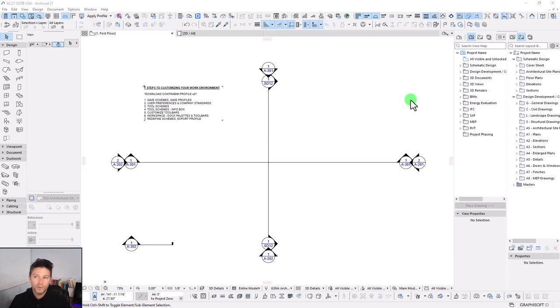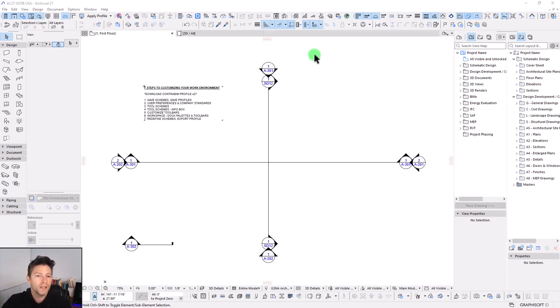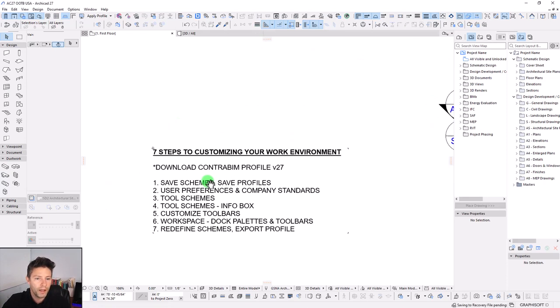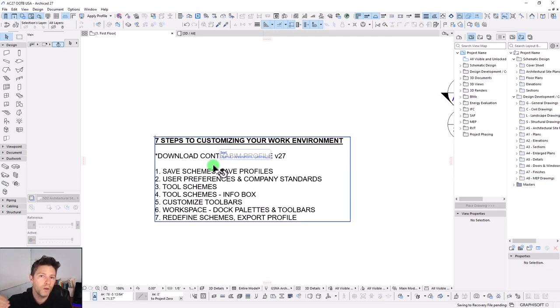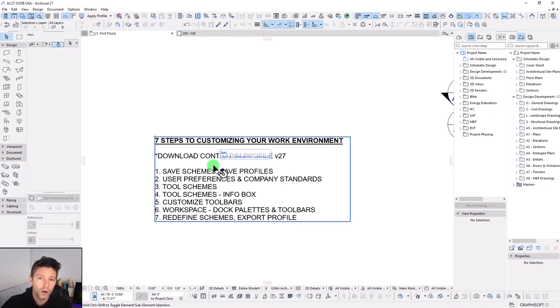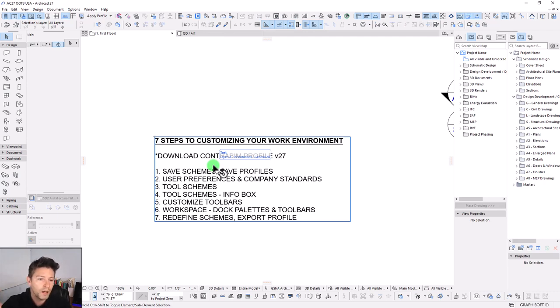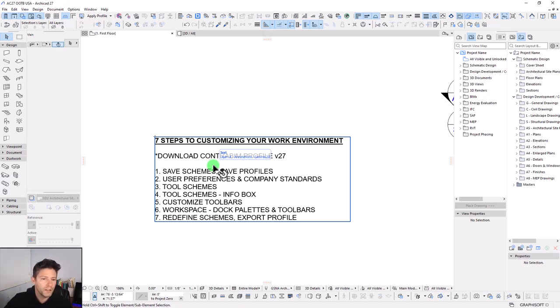In this video today, we're going to break down the process for setting up your work environment into seven easy steps. For those who want to just jump ahead and download the work environment that we've already set up for the Contra BIM template here on version 27, you can jump over to our blog. We have a full article where we go even deeper on how we like to set it up. But for those who want to follow along and see our process, we will cover it here over these next seven steps.